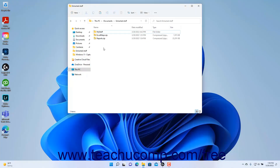You can unzip a zipped file shown within a File Explorer window to extract the zipped file's contents. To extract a zipped file using File Explorer in Windows 11, show the zipped file to unzip within the right pane of the File Explorer window, then click or tap the zipped file to select it.